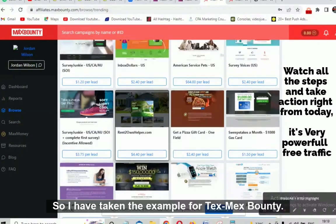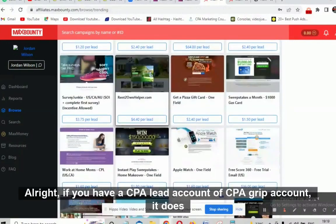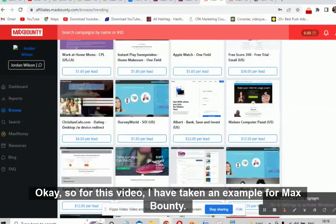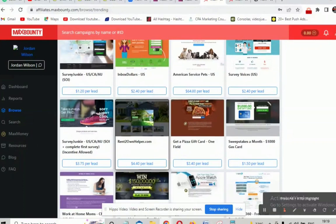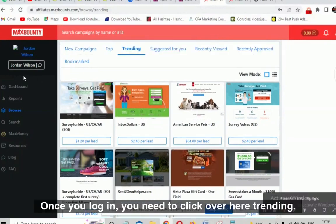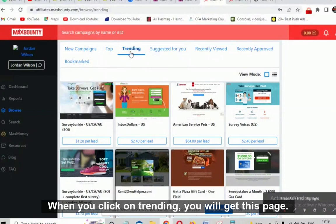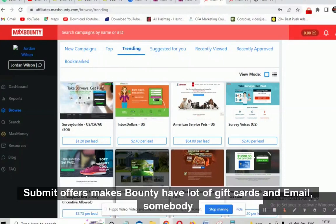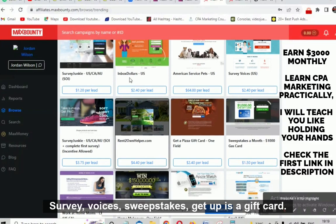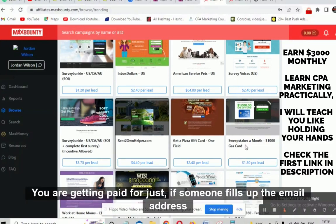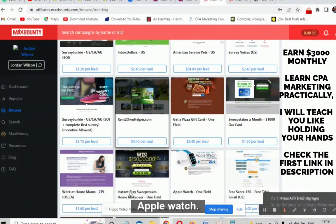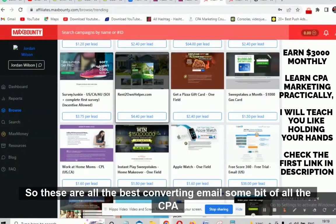I have taken the example from MaxBounty. If you have a CPA Lead account or CPA Grip account, it does not matter — all affiliate networks are great. When you log into MaxBounty, click on the 'Trending' tab. You will get a page with gift card and email submit offers: Survey Junkie, Inbox Dollars, Survey Voices, sweepstakes, get a pizza gift card, instant play home sweepstakes, Apple Watch — these are all the best converting email submit CPA offers.